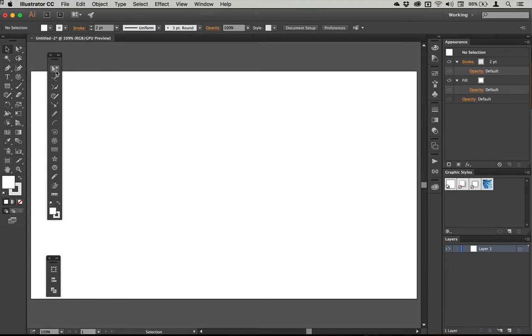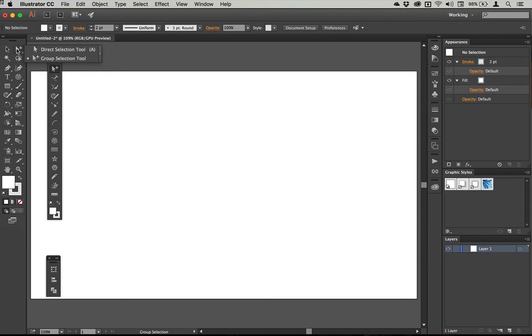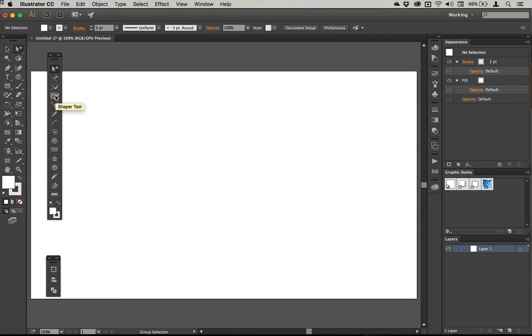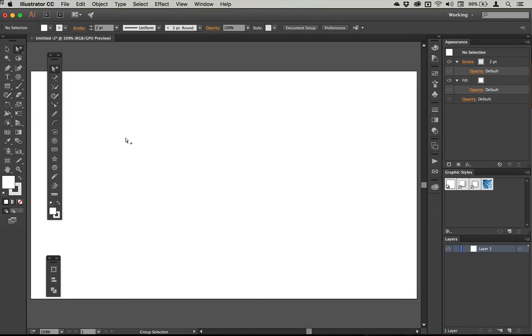So I'm going to use the group selection tool, which normally lives underneath the direct selection tool and I'm going to use the shape tool in Illustrator CC 2015. I'm going to use the polar grid tool and the live paint selection tool and maybe a couple of other things as well.